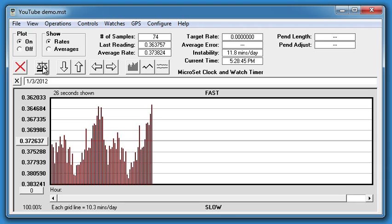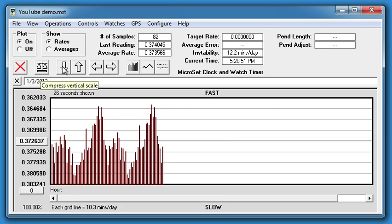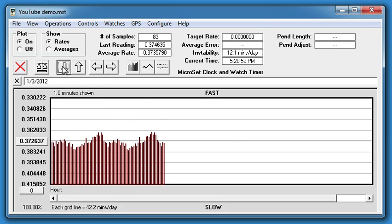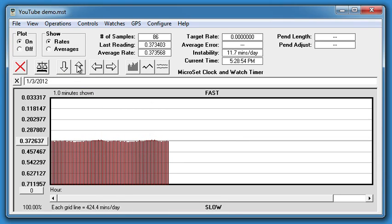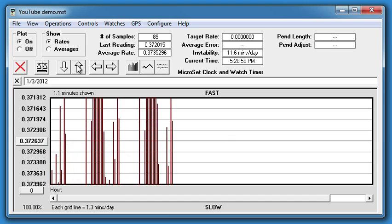The vertical scale should always be considered in Microset graphs. You can make any clock appear great by decreasing the vertical scale, and you can also make it look terrible by zooming in to higher magnification.